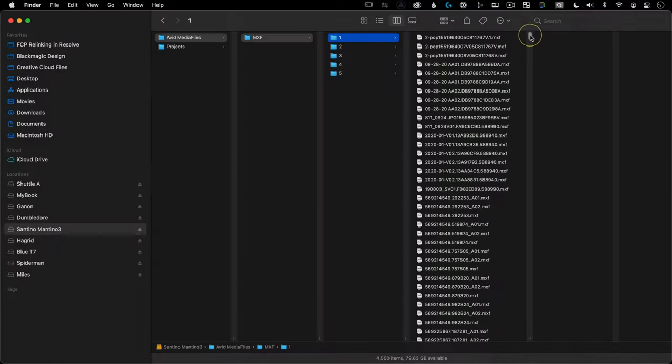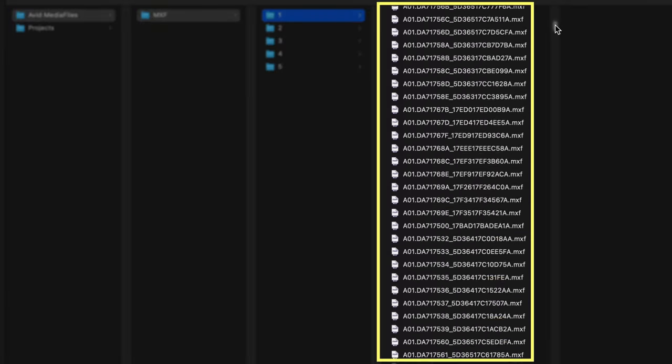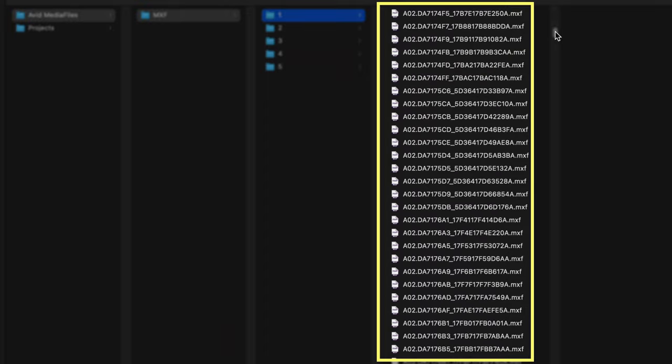Don't you hate it when you look at your timeline and see a string of numbers that look more like some password a hacker would use instead of any sort of useful clip name that relates back to your script? Me too. But I also hate manually changing the names of all of them because it takes so long.